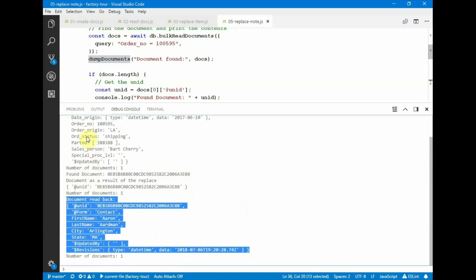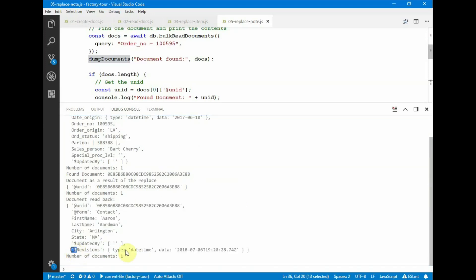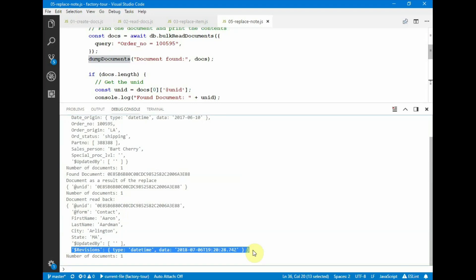All the old items have been replaced with the new items. We also have the dollar revisions field now, which is a result of doing a note update, and it shows the document was just recently updated.